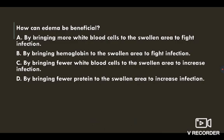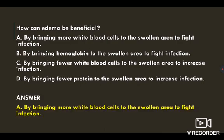Next question: how can edema be beneficial? By bringing more white blood cells to the swollen area to fight infection? By bringing hemoglobin to the swollen area to fight infection? By bringing fewer white blood cells to increase infection? By bringing fewer proteins to increase infection? The correct answer is by bringing more white blood cells to the swollen area to fight infection.